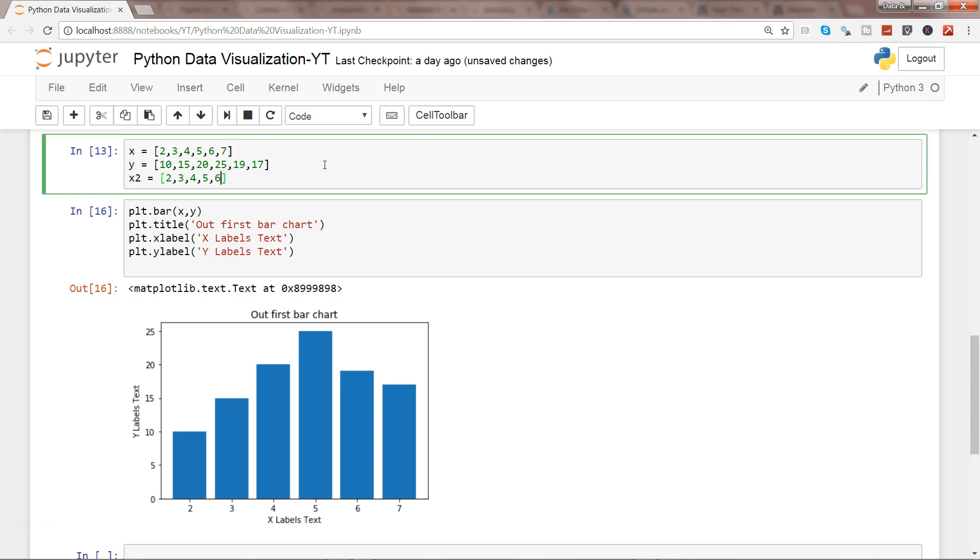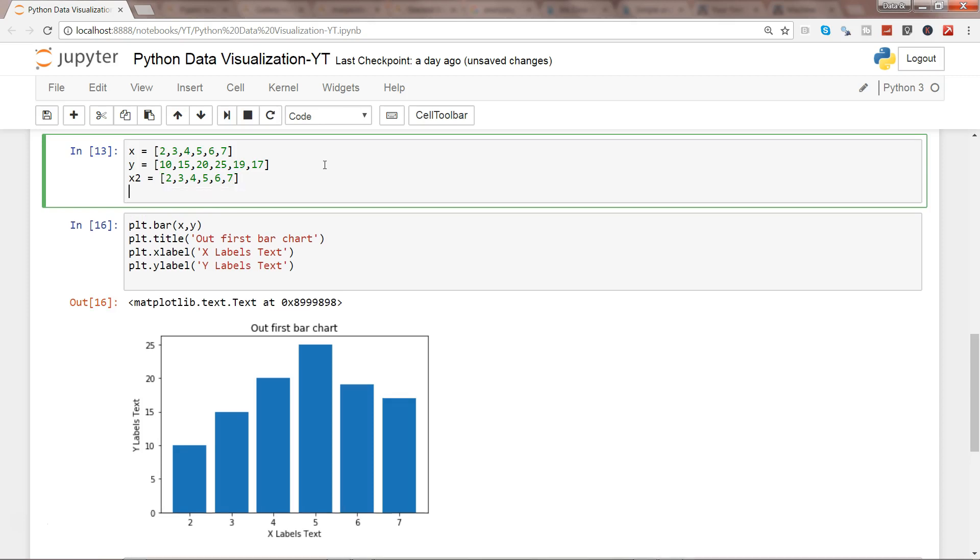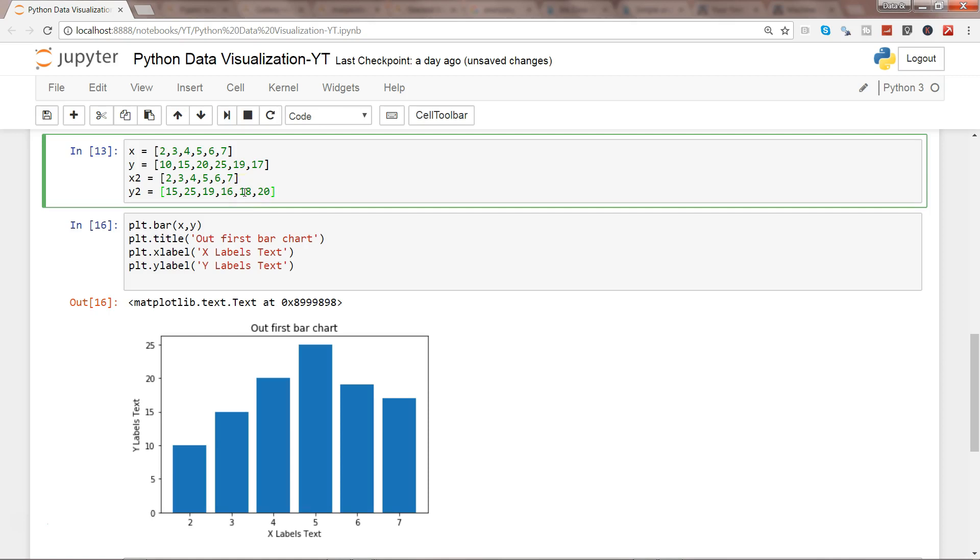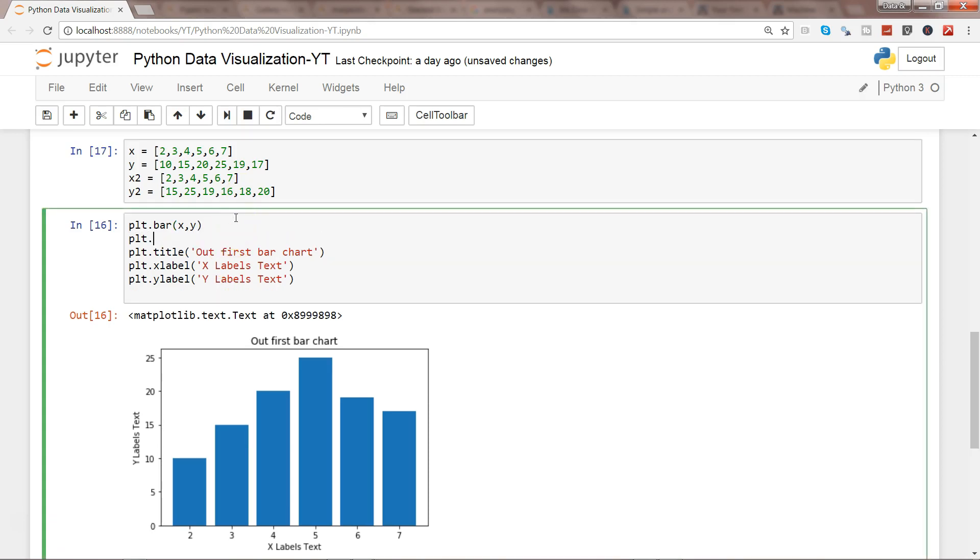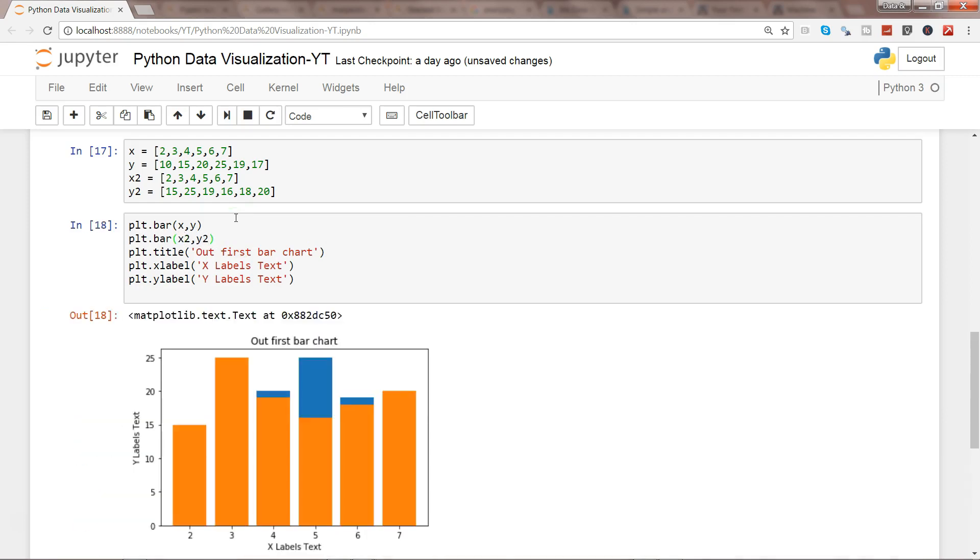And y2 is different values, maybe 15, 25, 19, 16, and 18. Let's enter, and plt.bar(x2, y2), and let's enter.